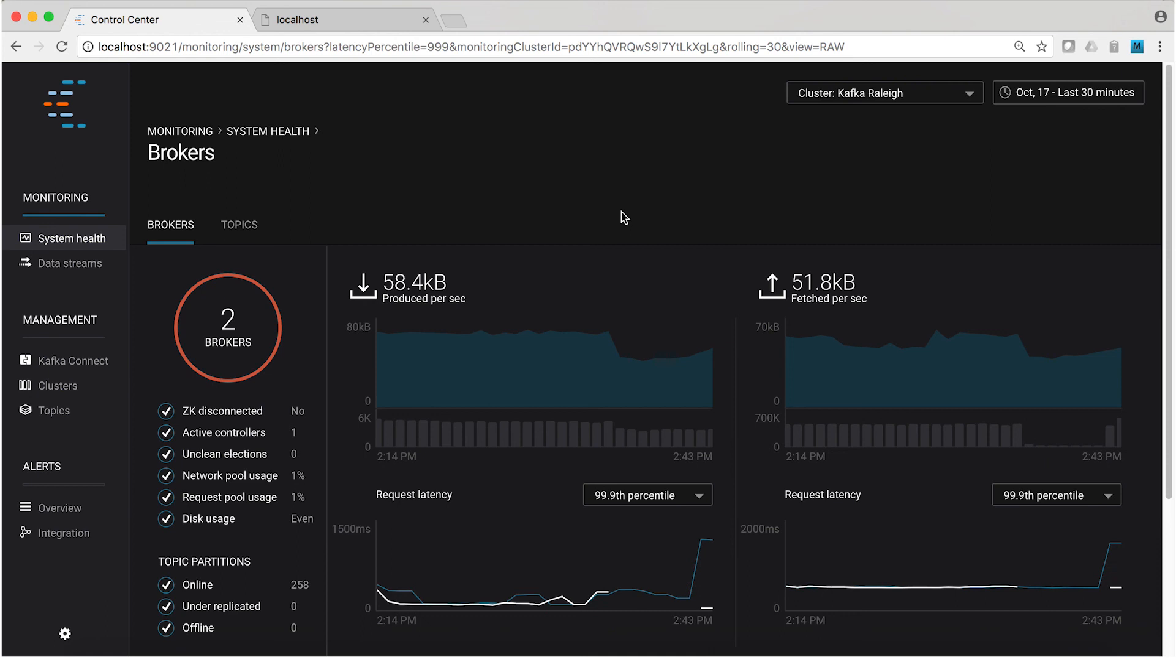This is the happy ending that every administrator is hoping for. Of course, as an operator, it's really the failures you're looking for. And you can see here that Control Center gives you visibility into when brokers go down, when you've stopped the container, or it's an honest failure that you didn't cause just to test something out. This is just the kind of tool you need when you're running a cluster and eyes are on you.